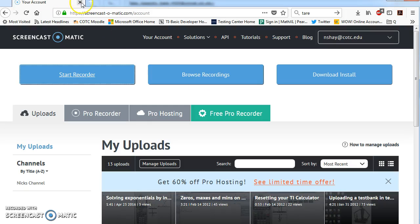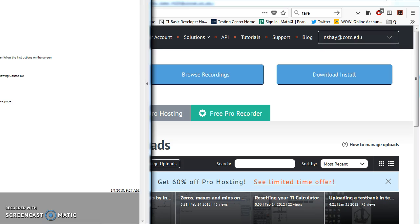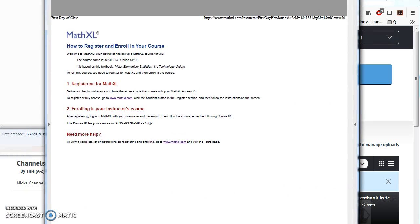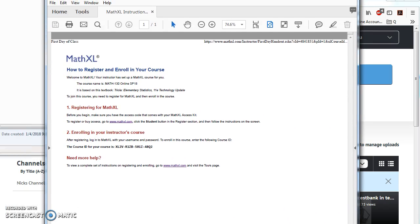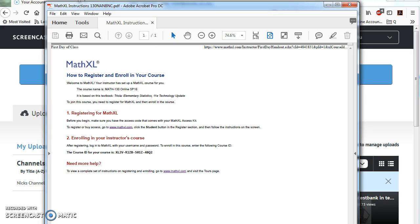Okay, so one of you asked me to walk through how to log into MathXL and get signed up. In the email I sent you, or on Moodle, in a couple different places, you can find this document right here, which is instructions. It says MathXL instructions.